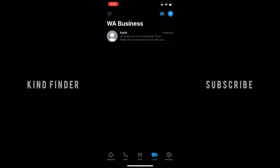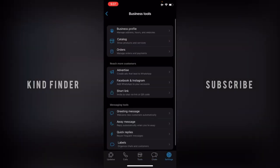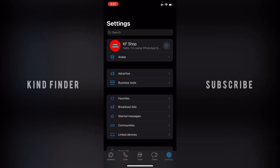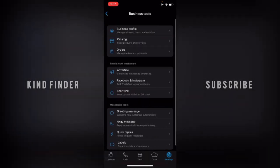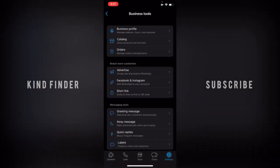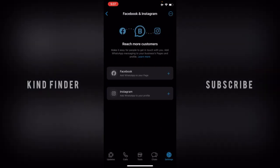In WhatsApp Business, go to Tools or go to Settings, then tap on Business Tools. Here you'll see options including 'Reach More Customers,' 'Advertise,' and 'Facebook and Instagram — Add WhatsApp to your account.' Tap on that.